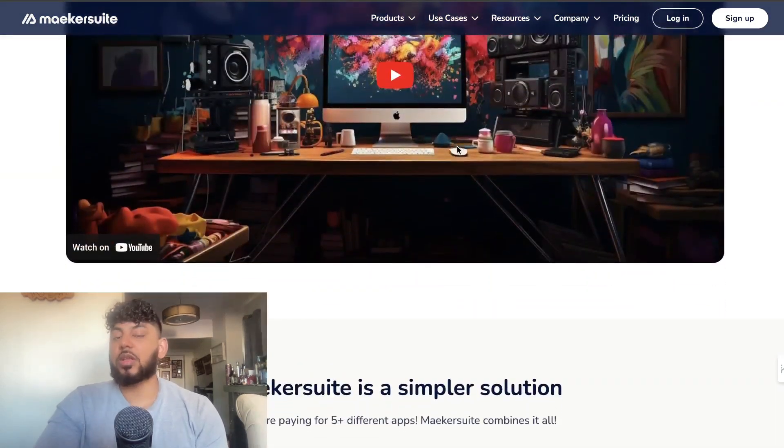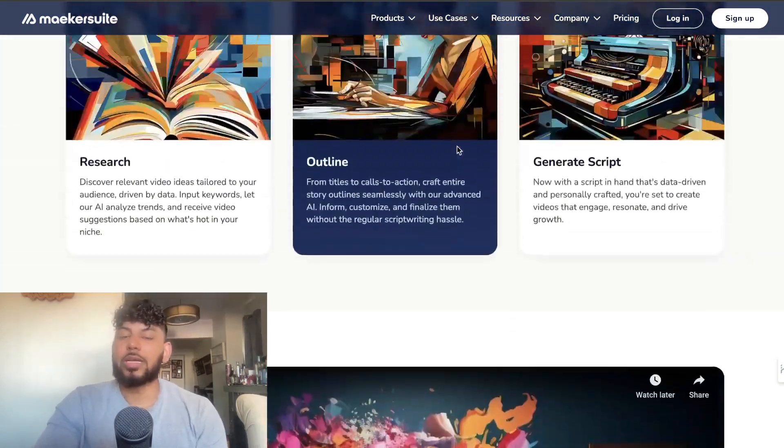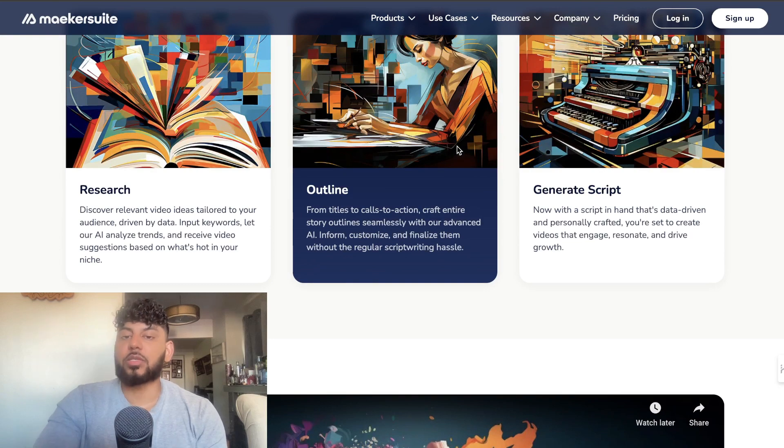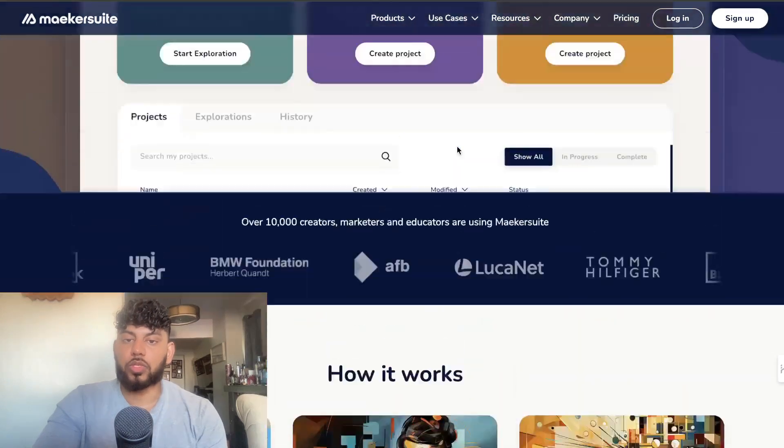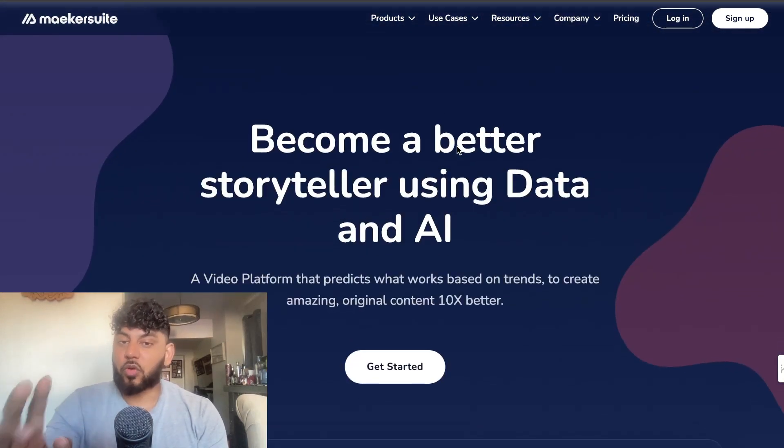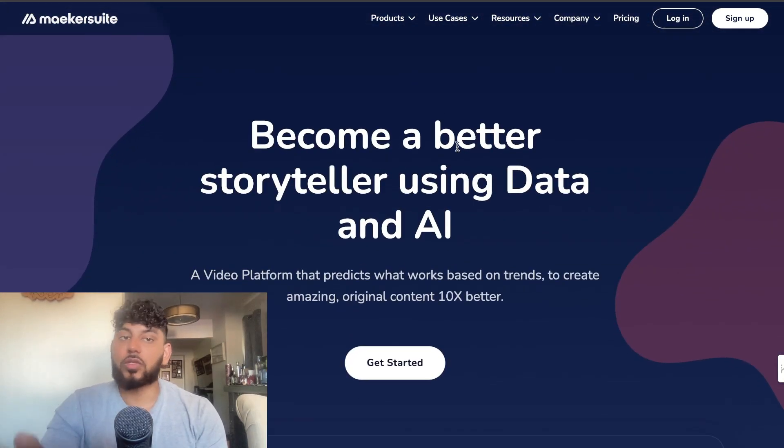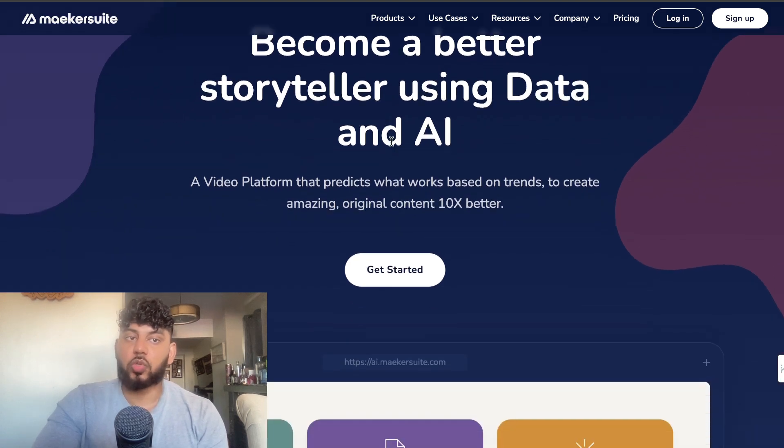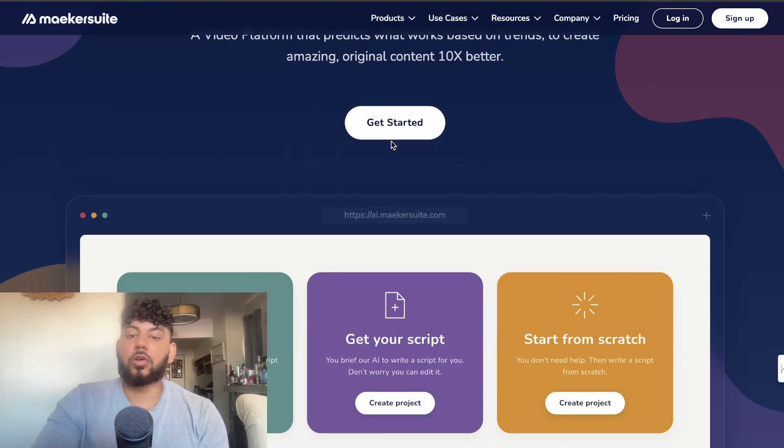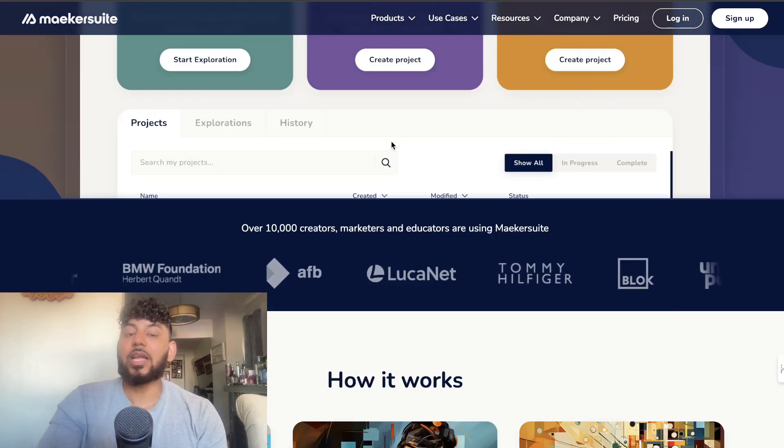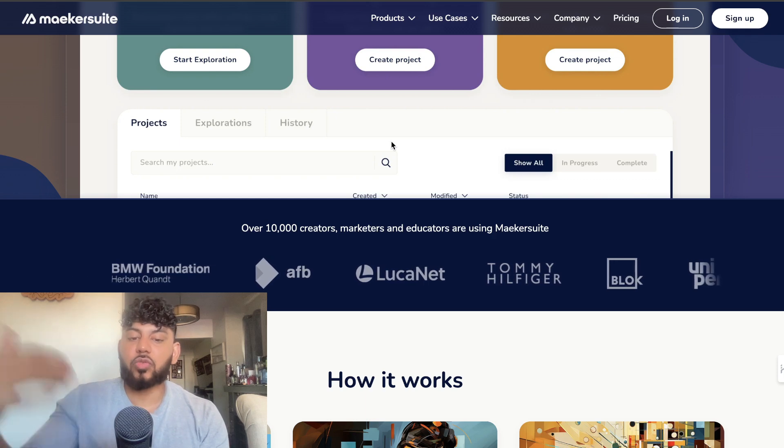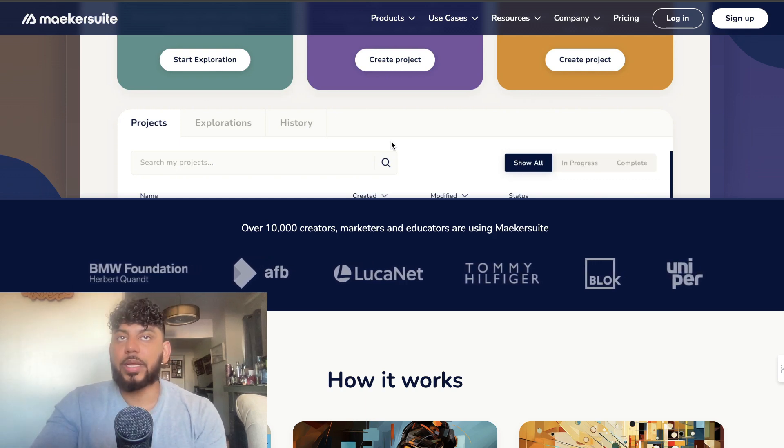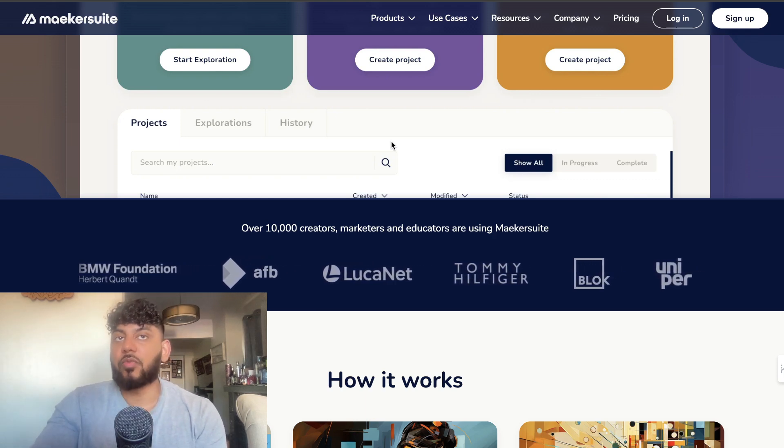This is great if you want to skip the process or expedite the process of creating your own script. But if you're creating a faceless YouTube channel, I think that this would be a better use because you can use this tool to create your script and then you can pop that script onto an AI text-to-voice tool and then have an AI avatar actually read that script out.